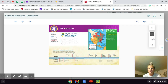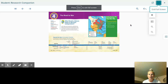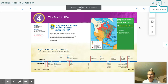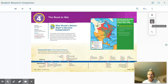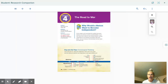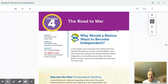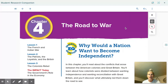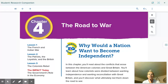Good morning, fifth grade. We just finished up chapter three, so we're going to move on to chapter four. In chapter four, our overall theme is the road to war. Let's go ahead and read to find out what war we're going to talk about here. It says: why would a nation want to become independent? Think about what war is going to help a nation become independent — our nation become independent.